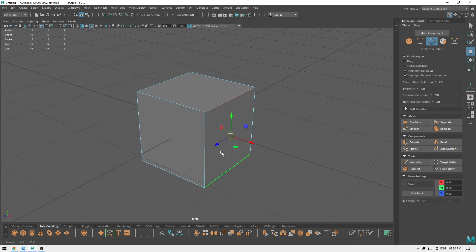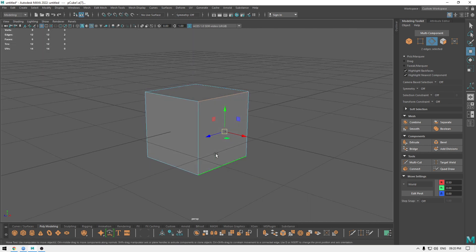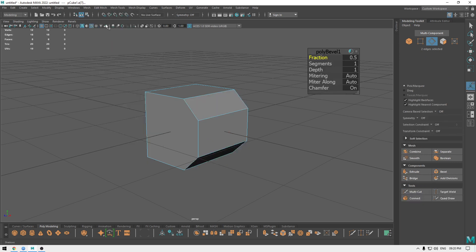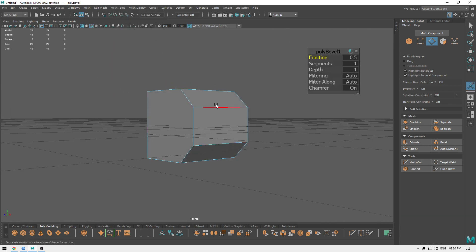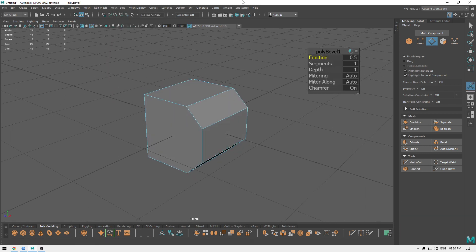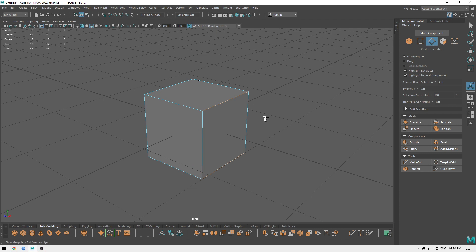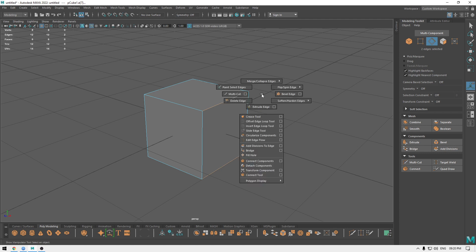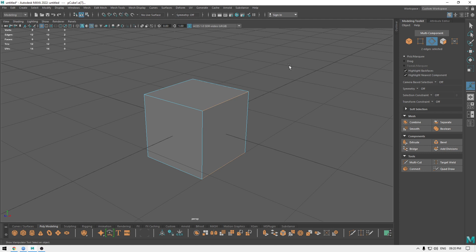For example, if I want to bevel only these two edges, I can select them and go to Edit Mesh and Bevel — it will now bevel only those two. You can also use the hotkey Ctrl+B, or press Shift+Right-Click to get a marking menu with the bevel edge option. Note that this marking menu only appears when you are in component mode.